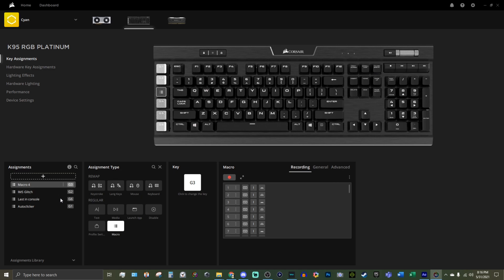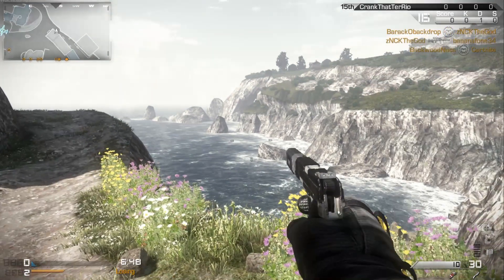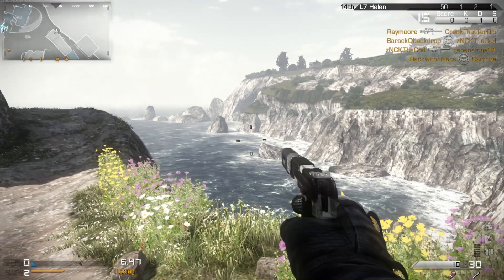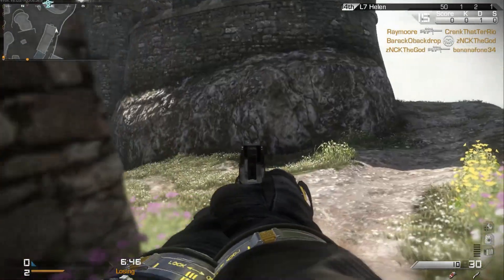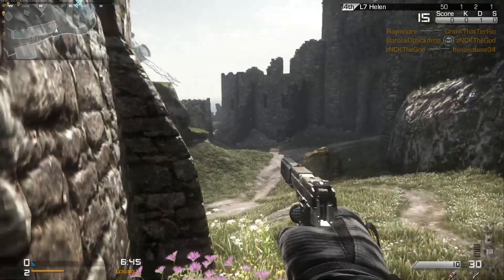And we've got that bound to G3. So let's see, IMS is G2 and that is G3. I'm going to have to try to remember that. All right. So we are now in a game of IW6X and you see I have no killstreaks right now. I'm going to press G2, which we bound to the two maniacs and one IMS.